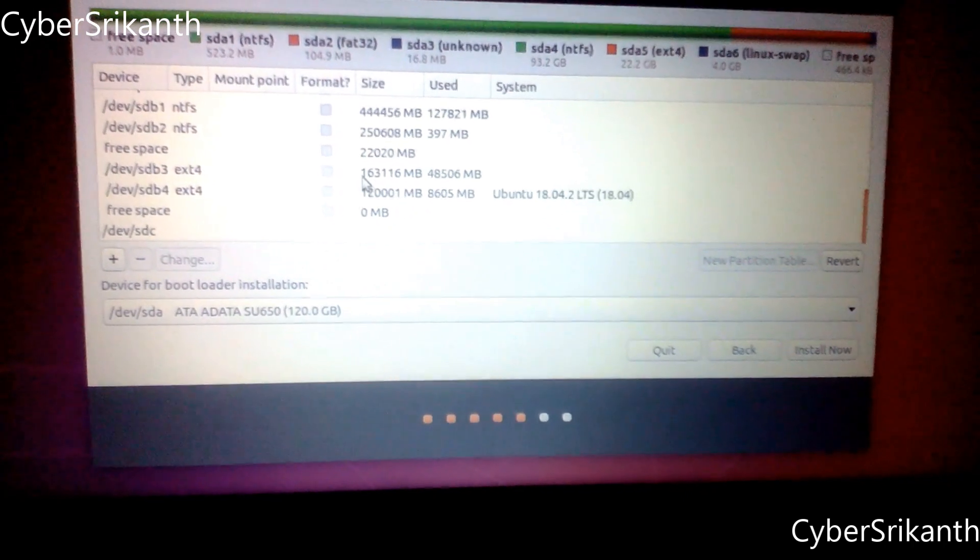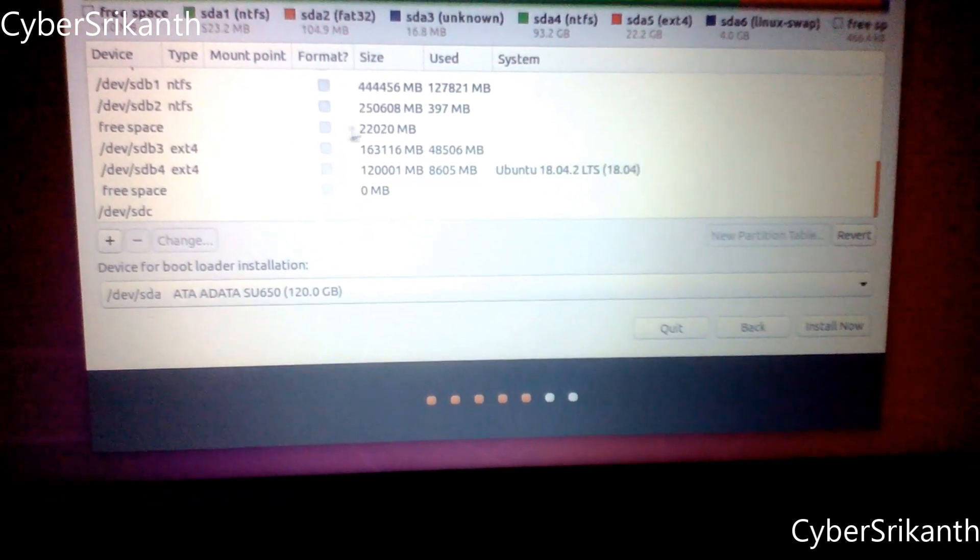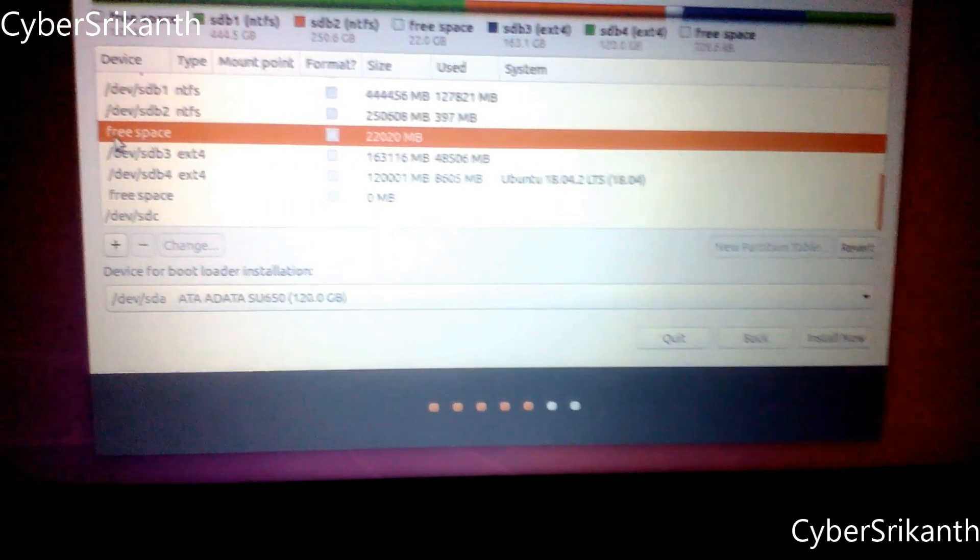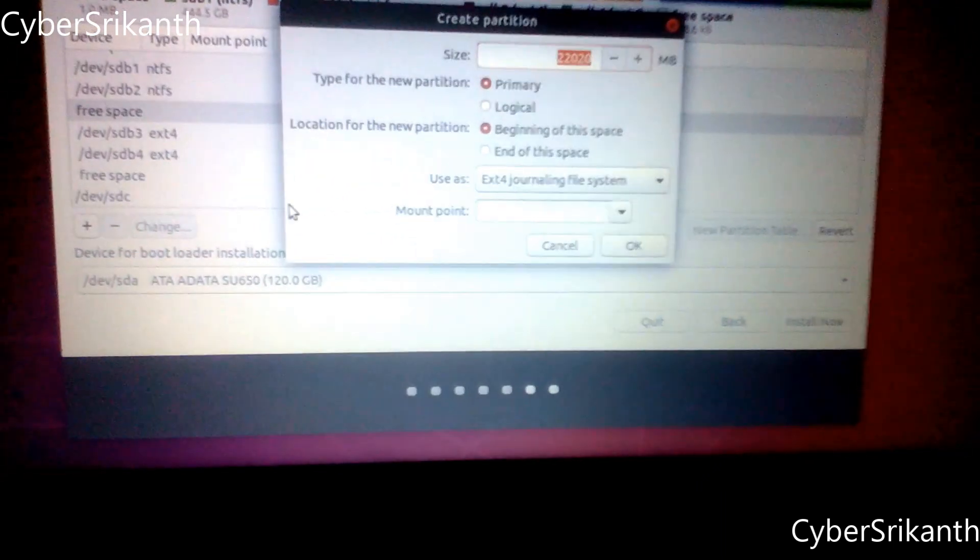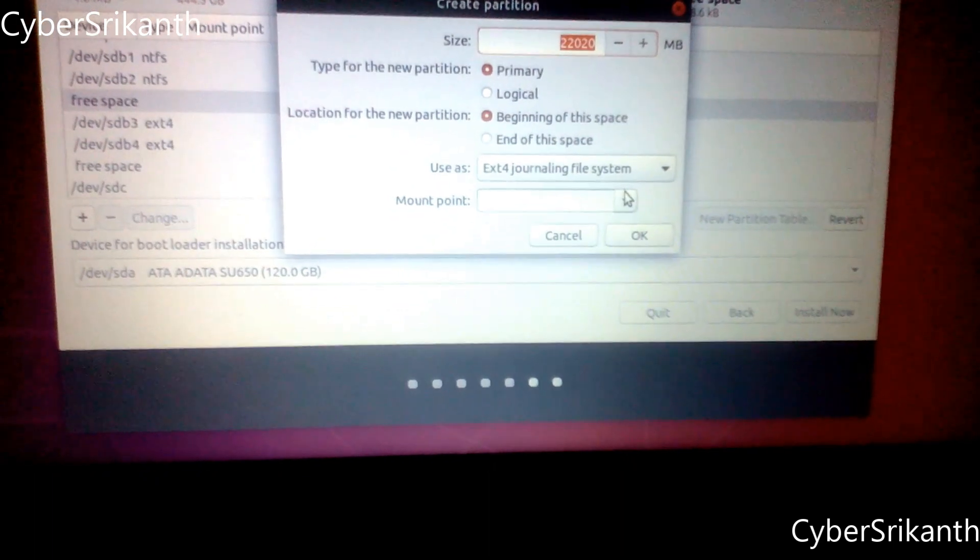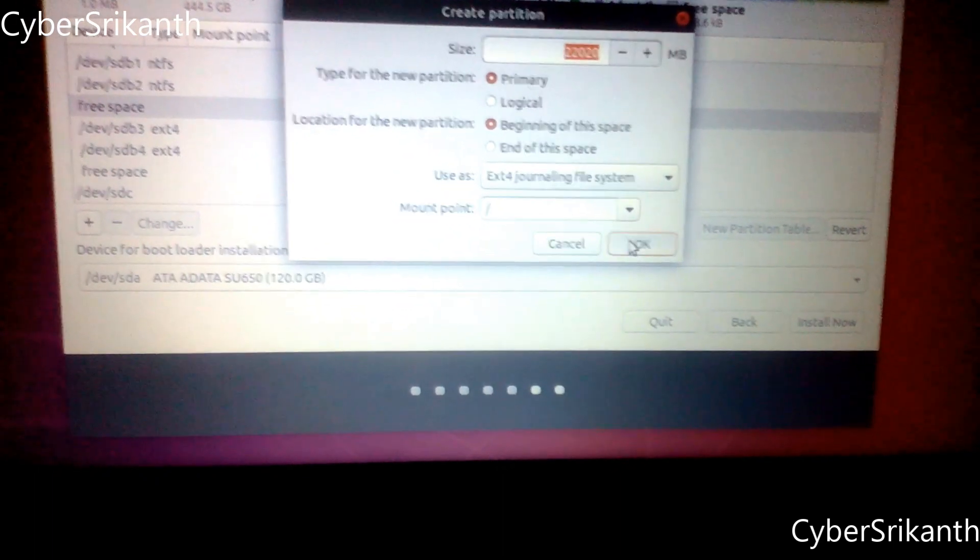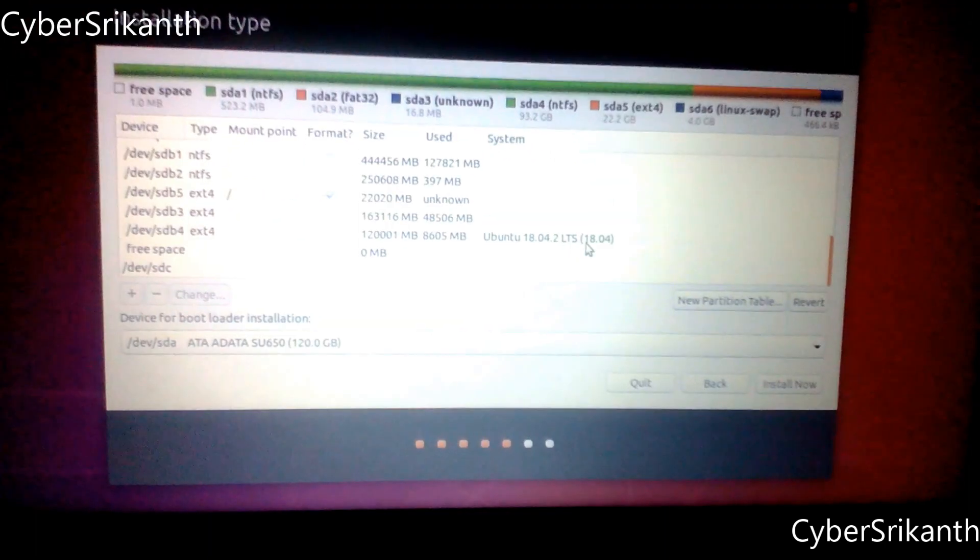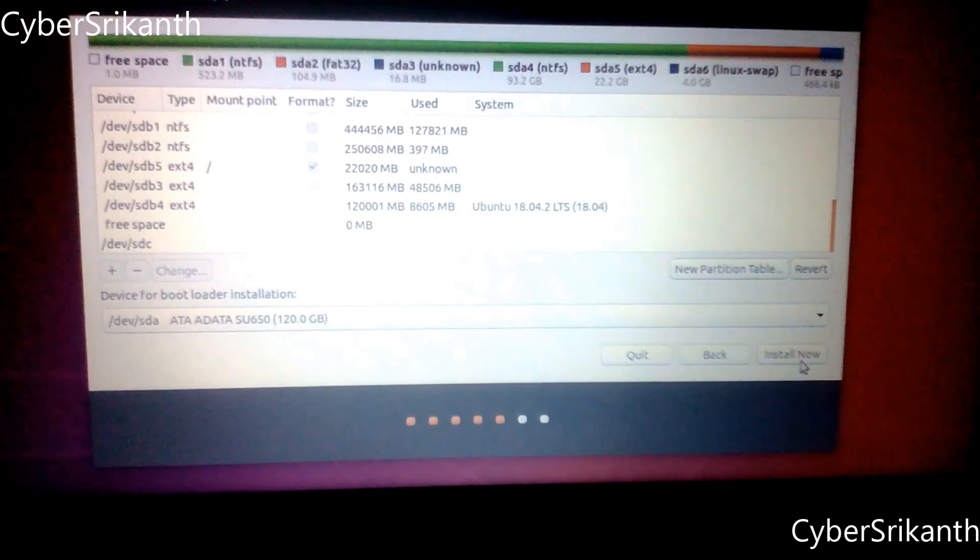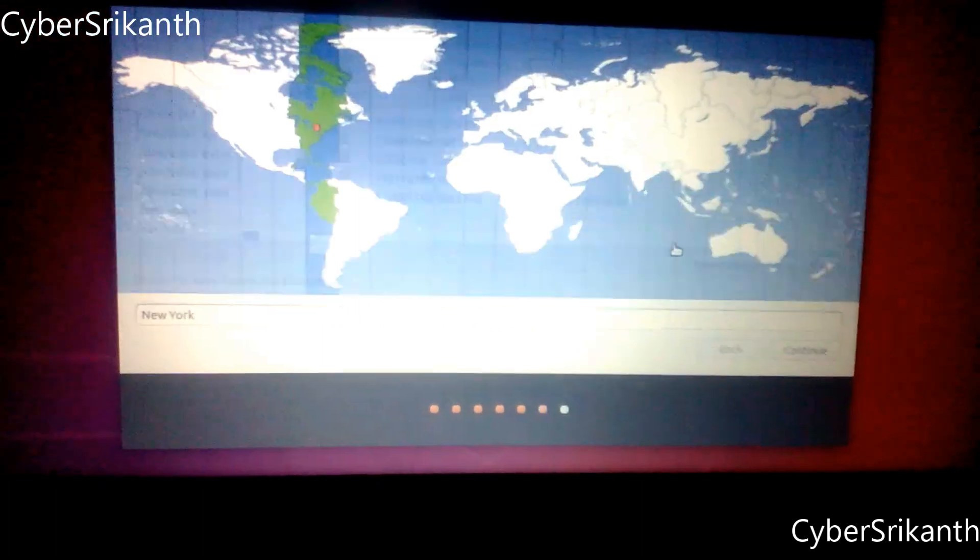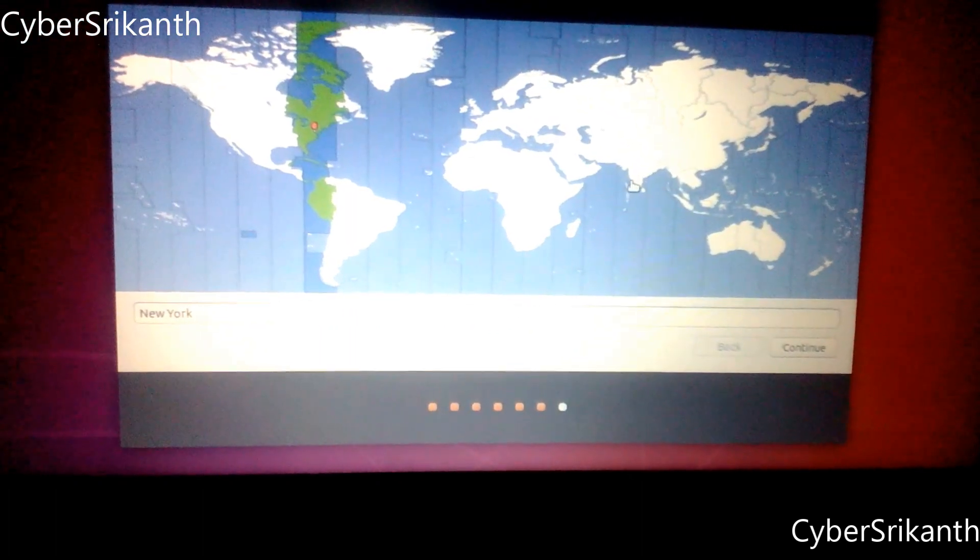In the partition table select the free space that you have just unallocated from your Windows operating system. Click plus icon to create Linux partition. Leave all as defaults and select mount point as forward slash. You can leave the device for boot loader installation as default. Click Install Now and Continue. Select your region to get time automatically.